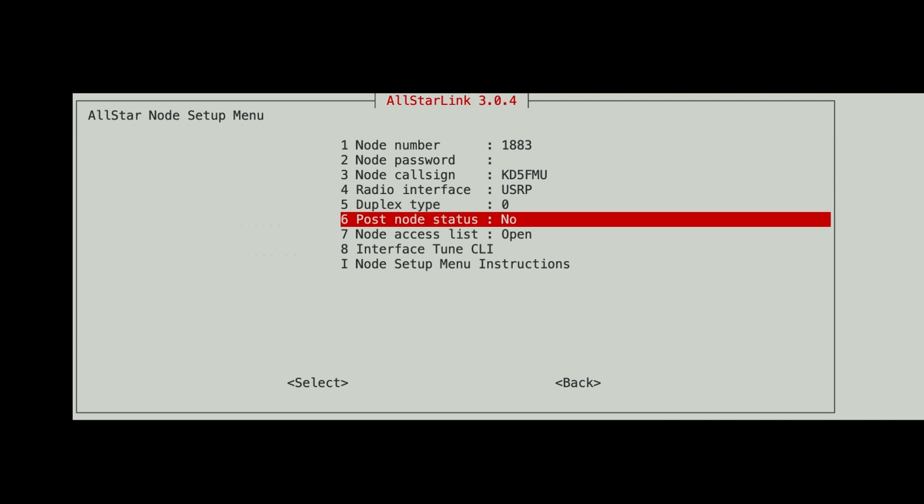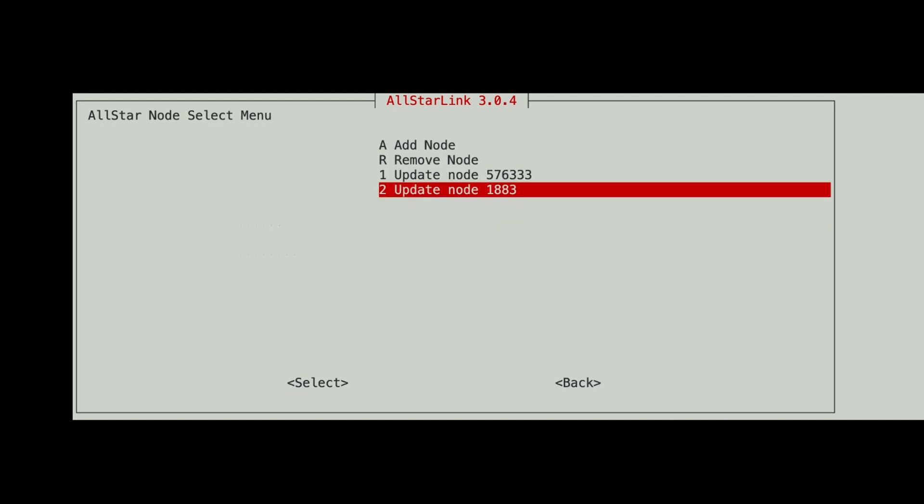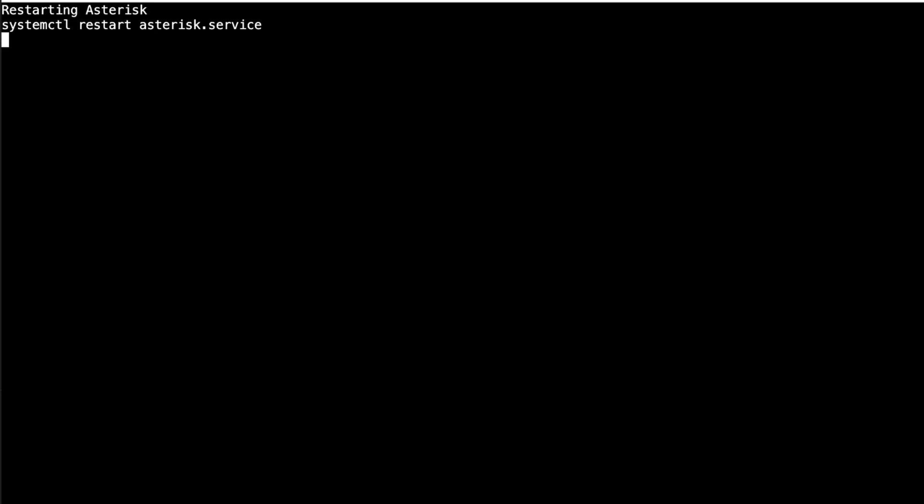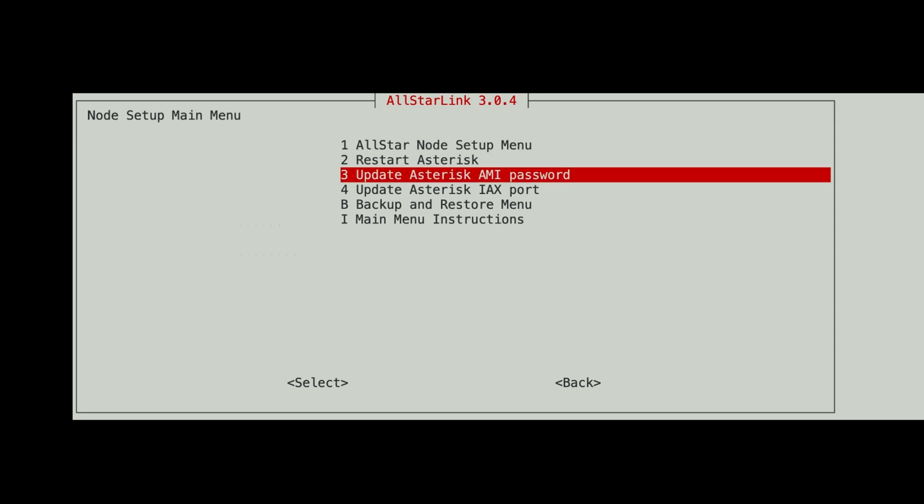So duplex type for now should show as zero. Post node status, no. Node access list is open. And we don't need to interface tune CLI because there's no radio on a private node. So let's hit back and back, and let's restart asterisk. And you can hear the node behind me restarting.